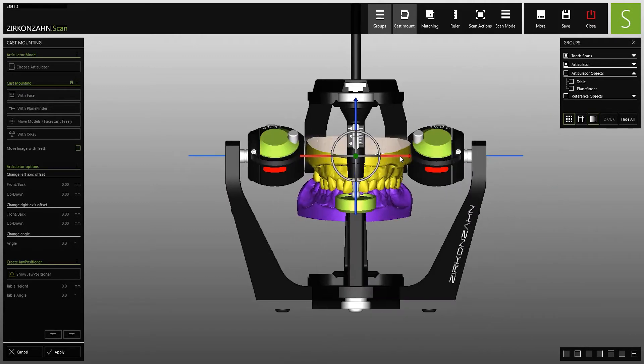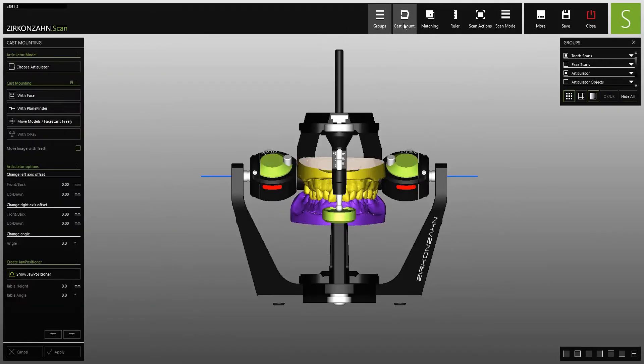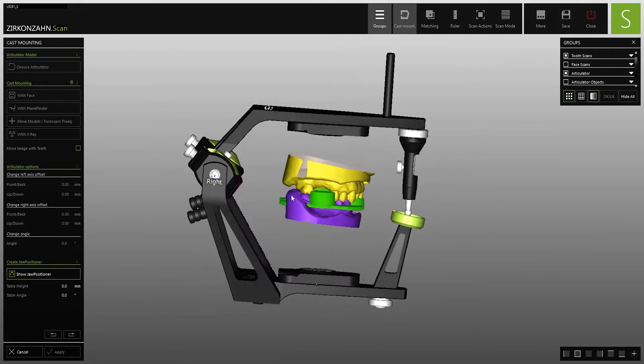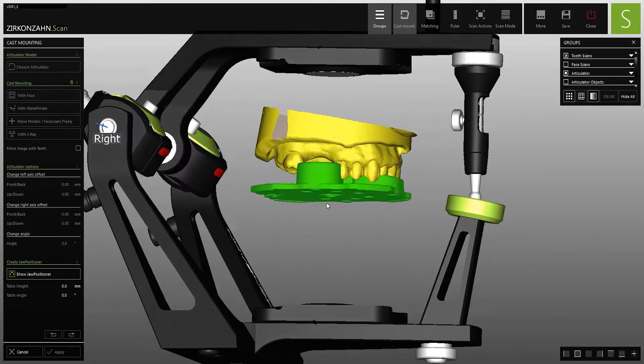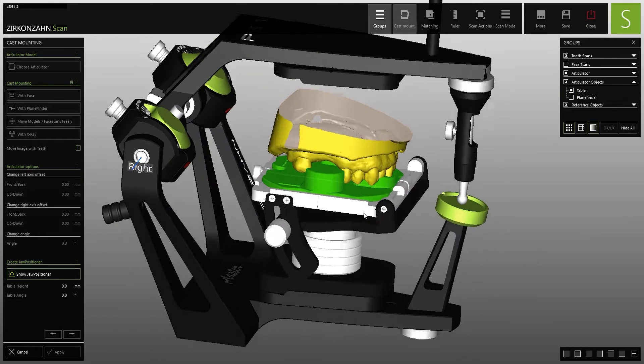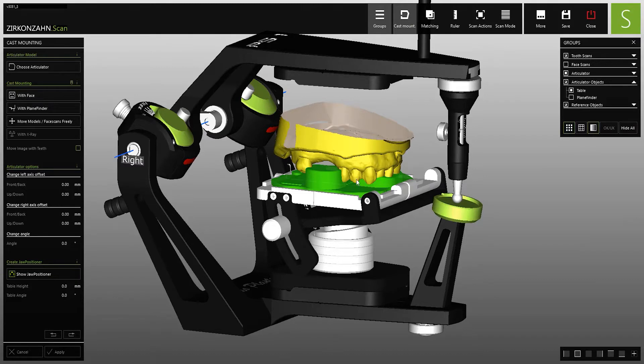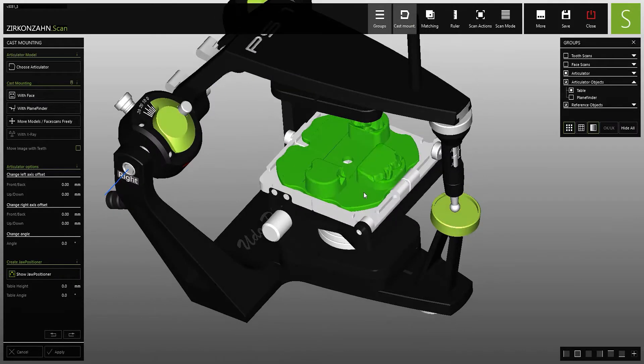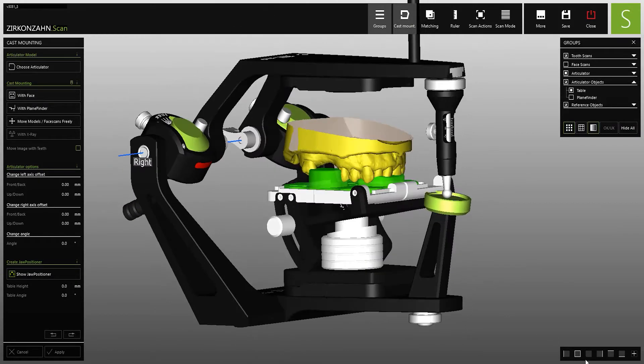Using the so-called jaw positioner, you can then transfer the digital position into the physical articulator. In this case, a positioning pattern of the upper jaw can be milled out of the jaw positioner with a Zirconzon milling unit and then placed on the plane positioner. This allows you to reproduce the virtual position in analog form.